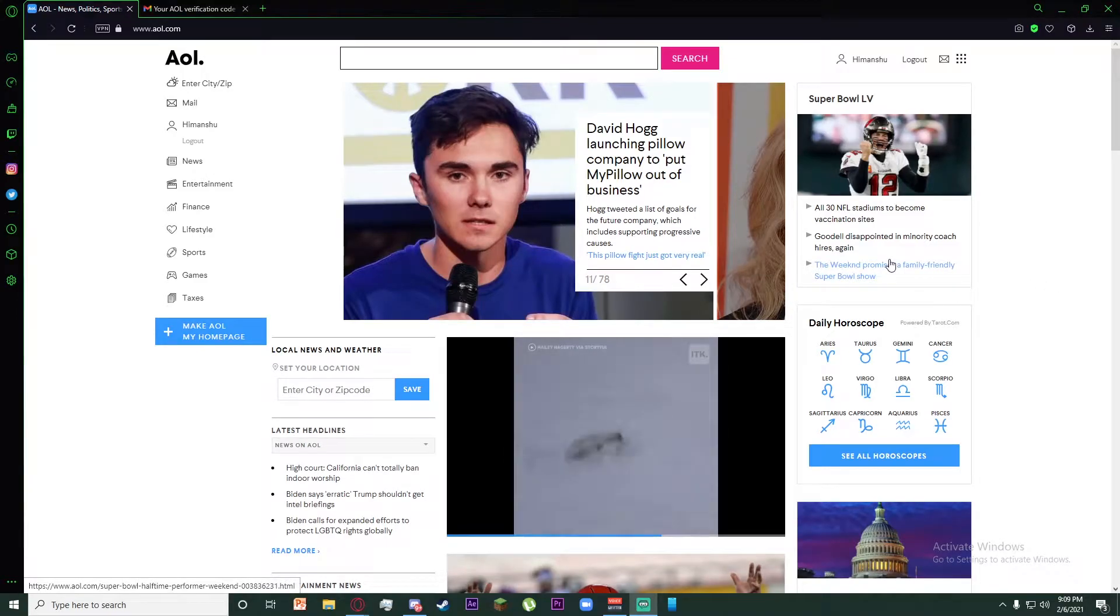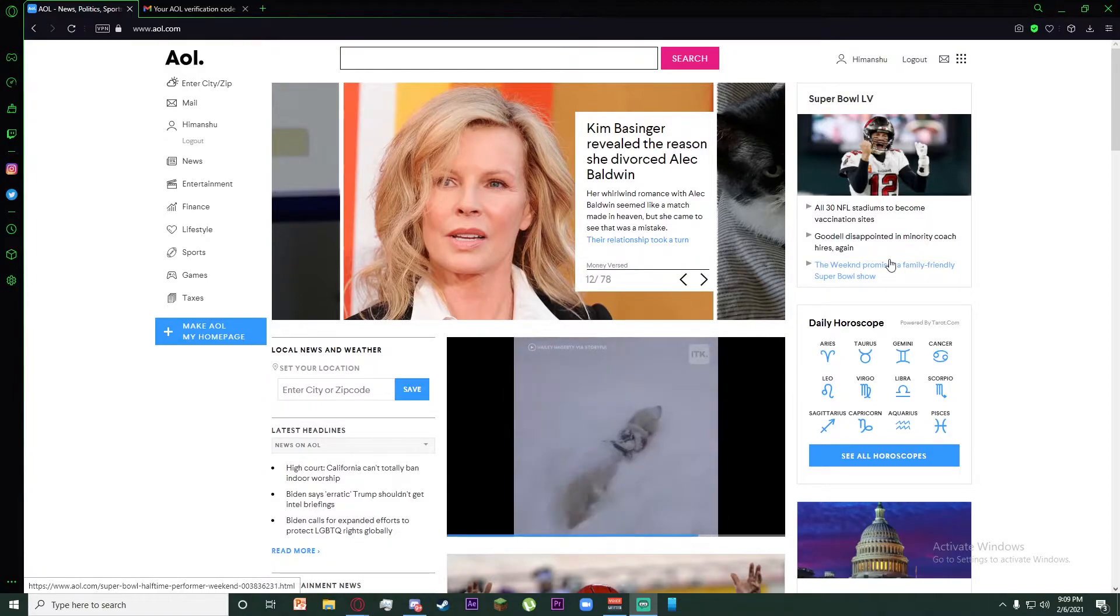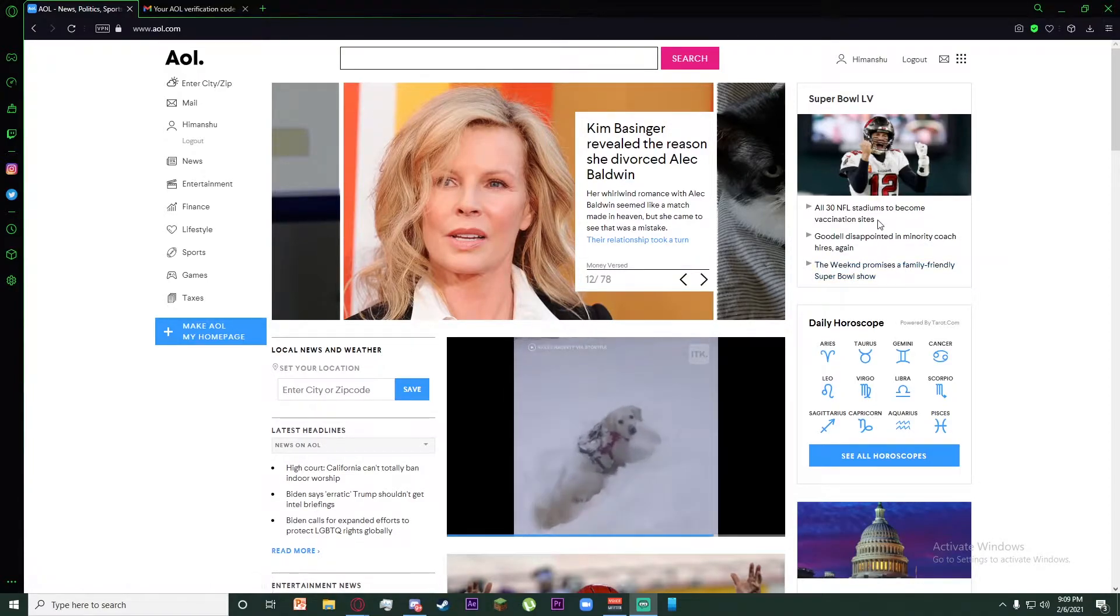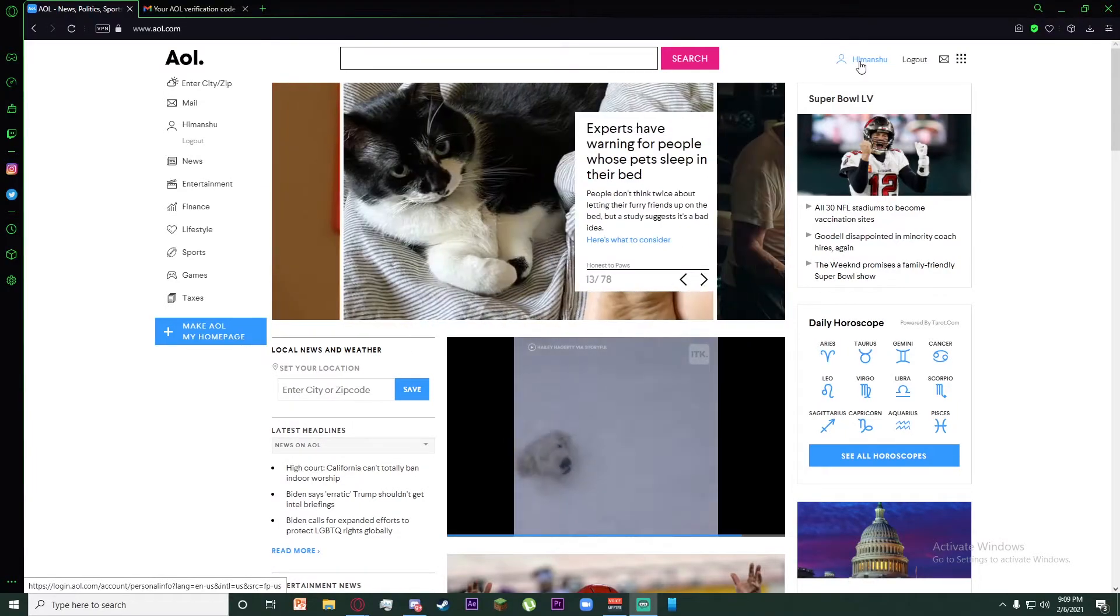Hello everyone, today I am going to teach you how to change your password on your AOL account. First of all, click on your profile on the top right of AOL.com.